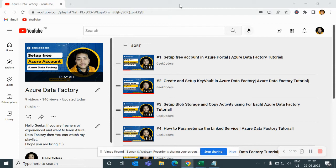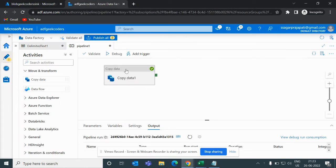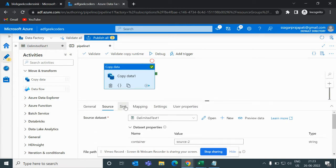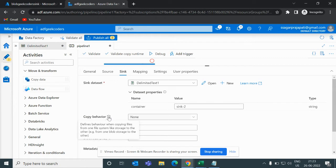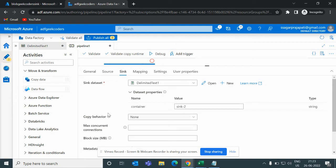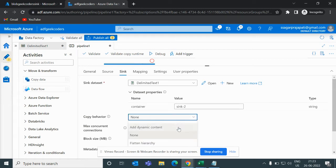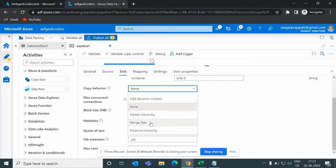Let me open Azure Data Factory. While copying data, you might have seen this option in the sink called 'Copy Behavior' — right now it is set to None. If I click the info button, you can see it says: define the behavior when copying files from one file system like storage to another. If I click on the dropdown, you can see we have Flatten Hierarchy, Merge Files, and Preserve.